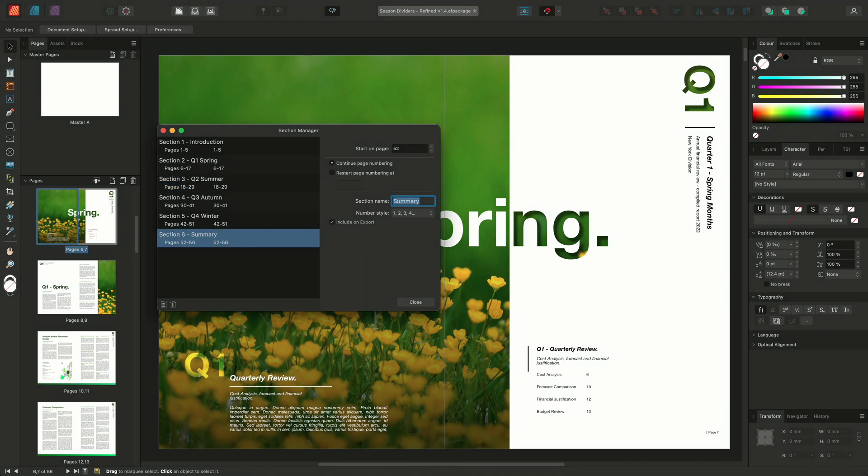One of the main reasons to create sections in a publication is so you can refer to those sections on master pages by using the automatic section name field.